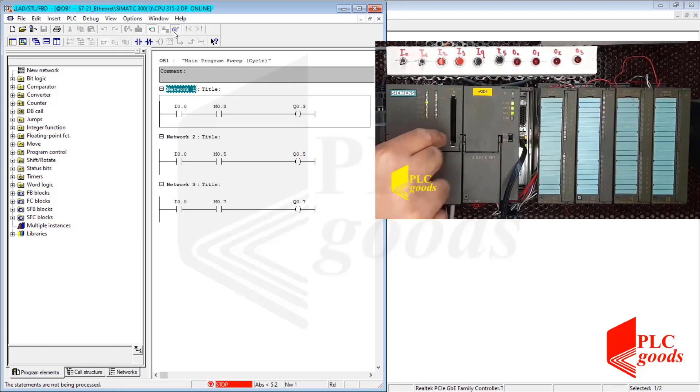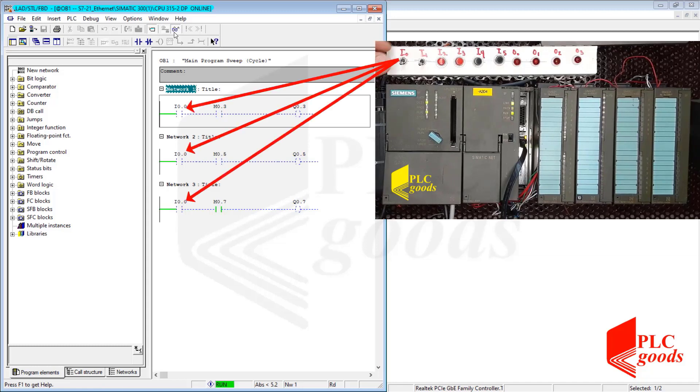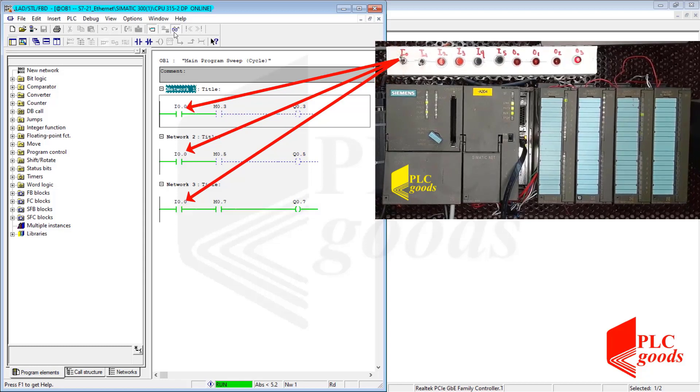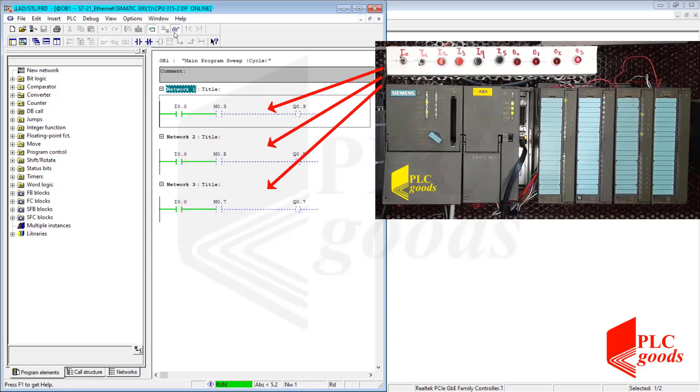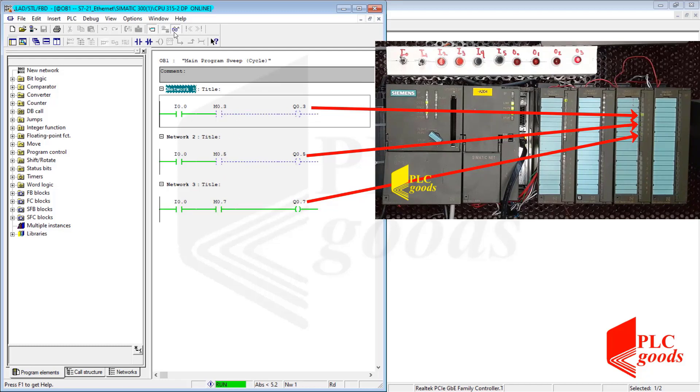As you can see, and according to the program, if I activate the first input I0.0, the three selected outputs will start turning on and off with different frequencies.